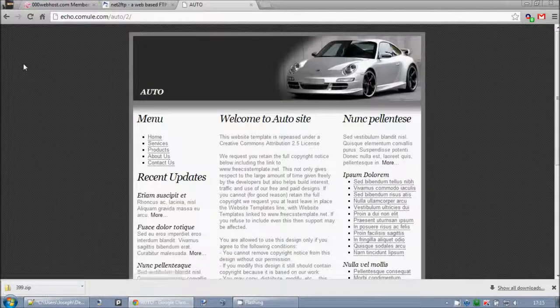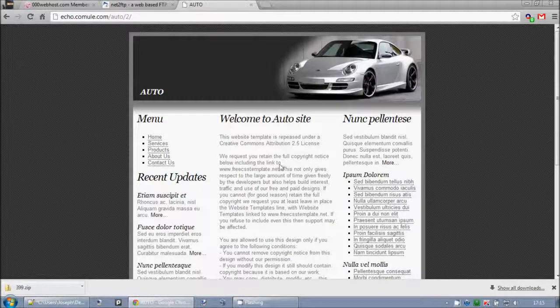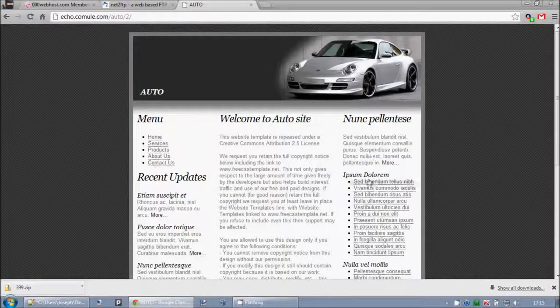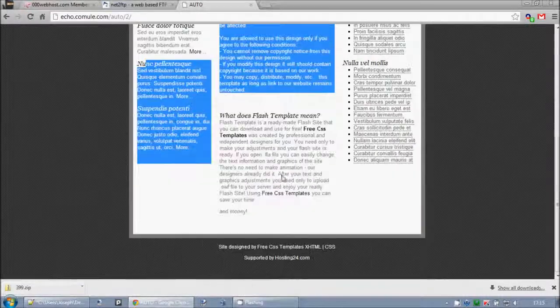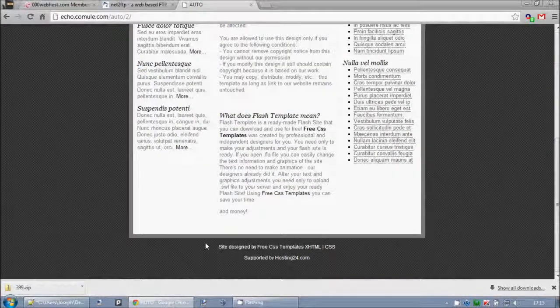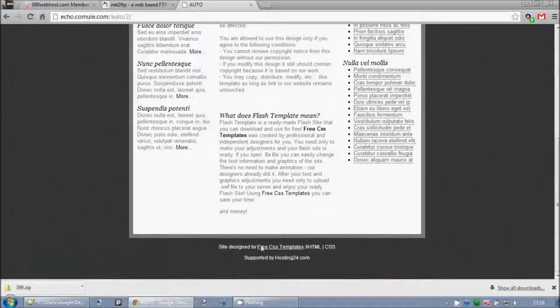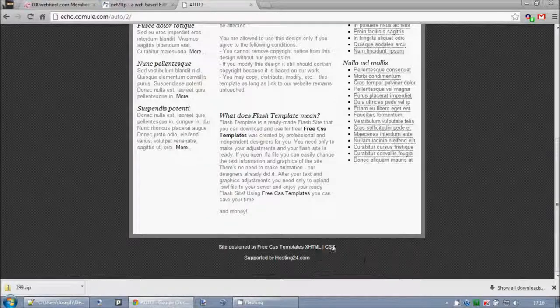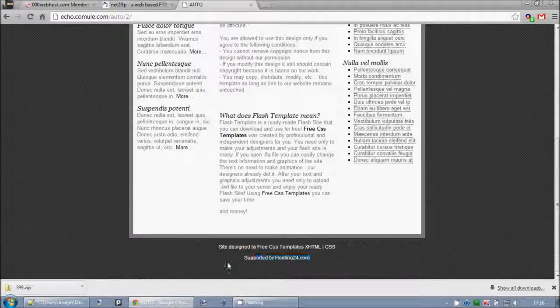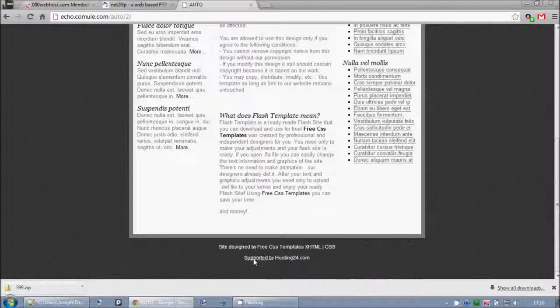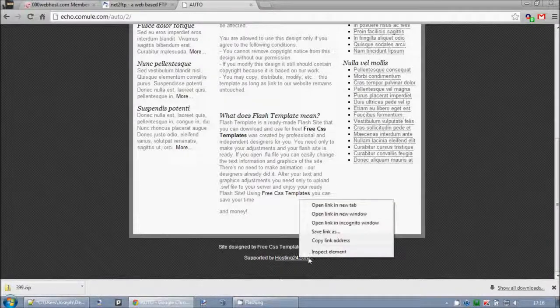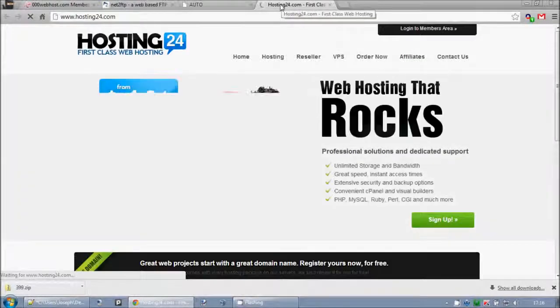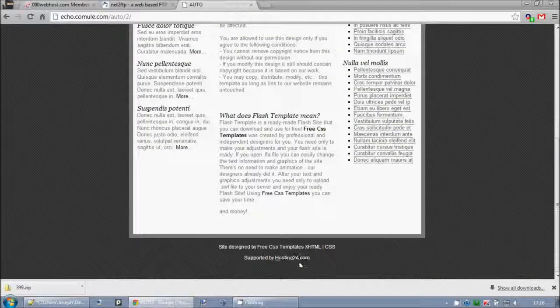And it will load up the default design with some information about it and stuff, and some test links, test examples, test pages. And down here, this is the bit you need to leave, designed by free CSS templates. You need to leave that at the bottom because of the license. And I don't, you may be able to remove the supported by zero, zero which is not actually that load up their default website, which you may be able to remove. I'm not sure.